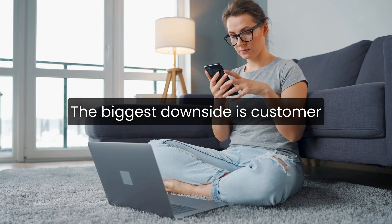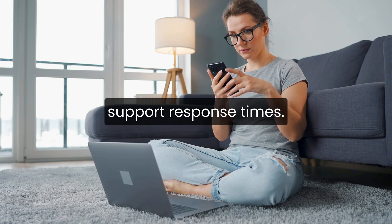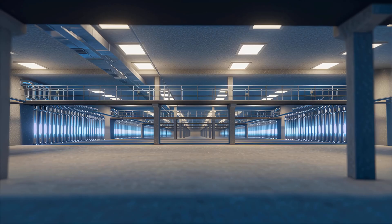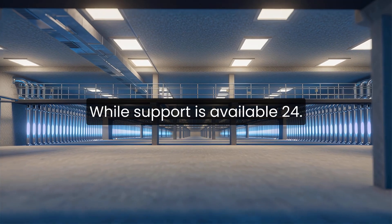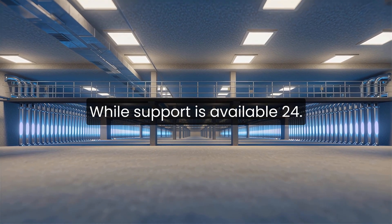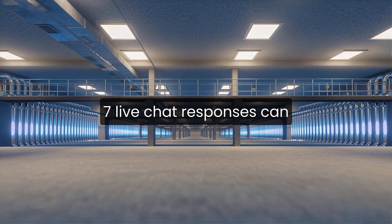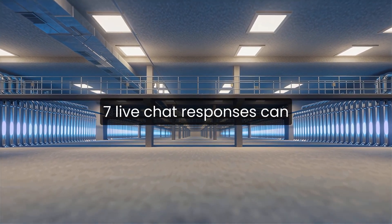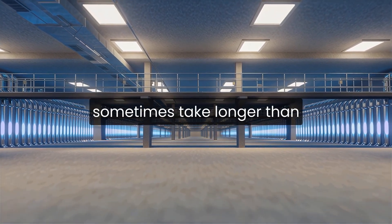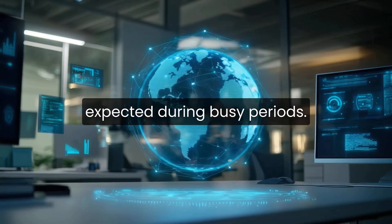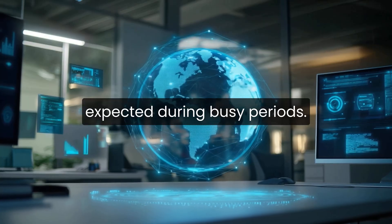The biggest downside is customer support response times. While support is available 24-7, live chat responses can sometimes take longer than expected during busy periods.